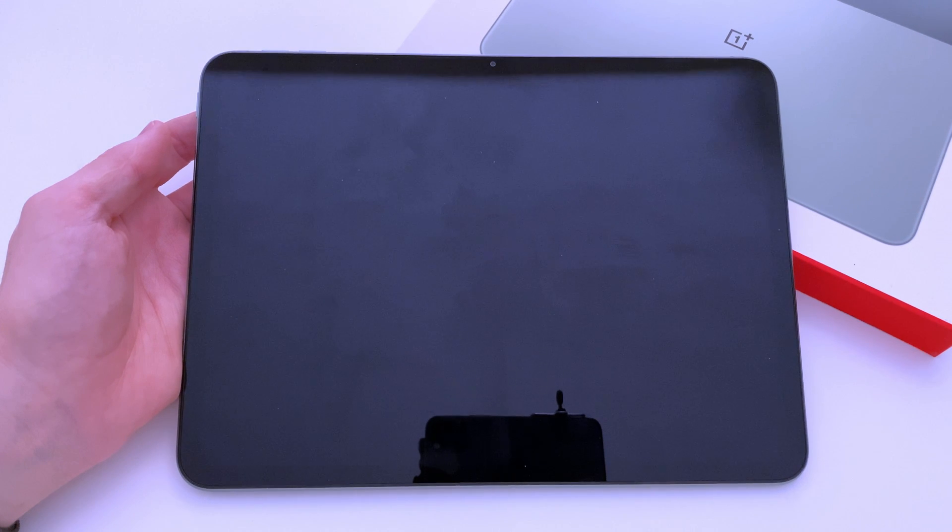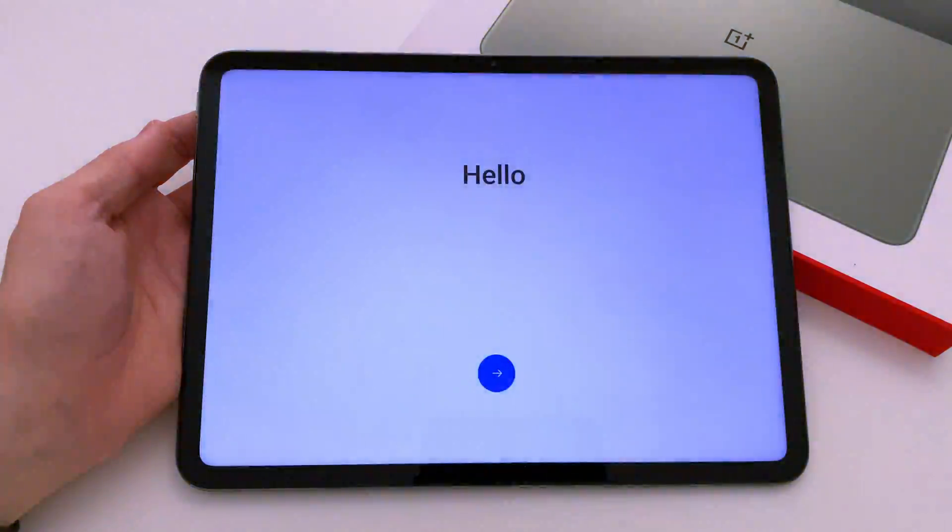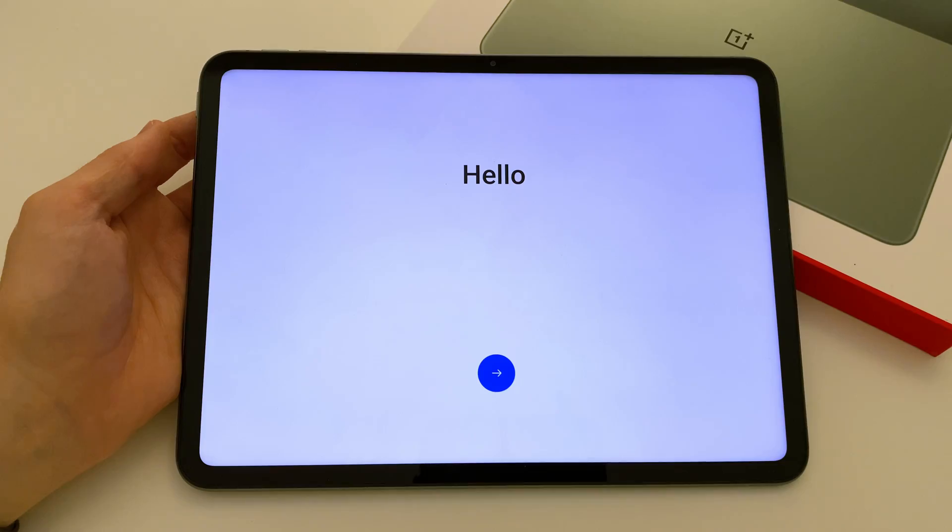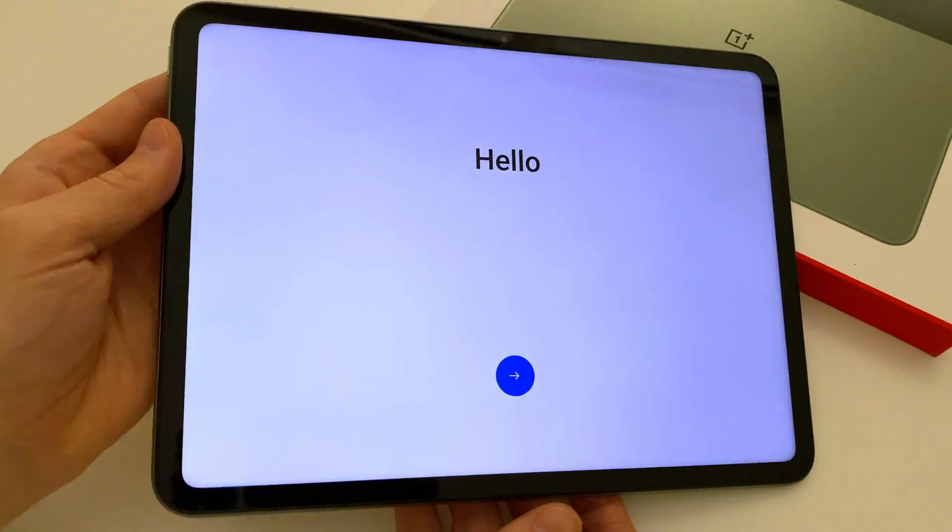If you want to keep using the tablet, just follow the on-screen instructions to set it up again, or if you're selling or getting rid of it, turn it off and pack it down.